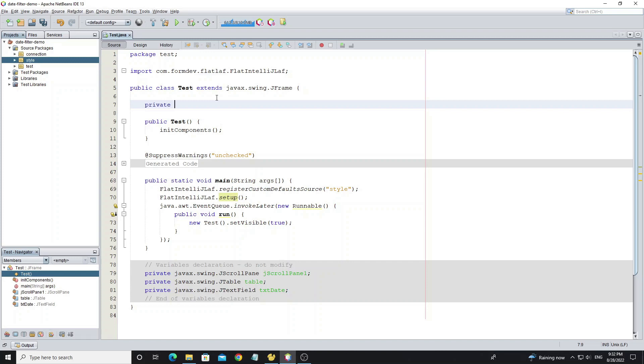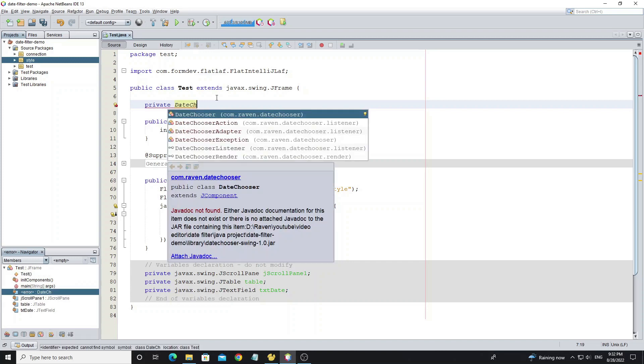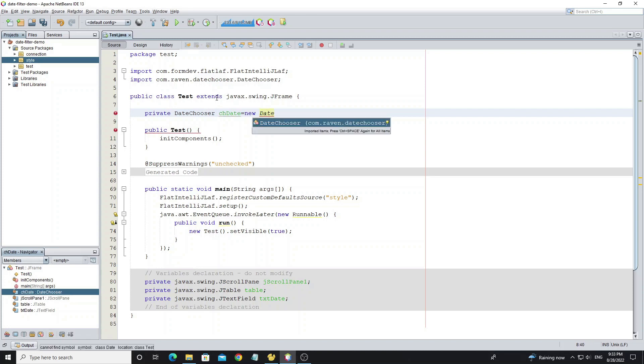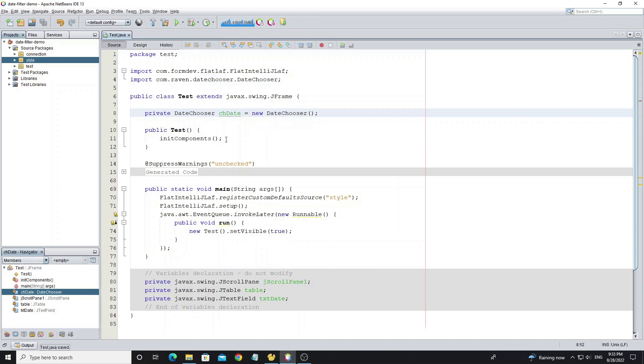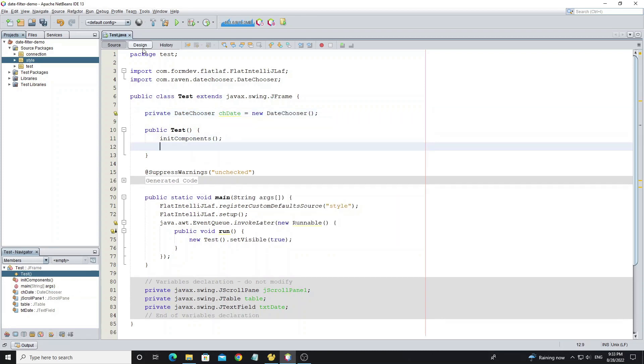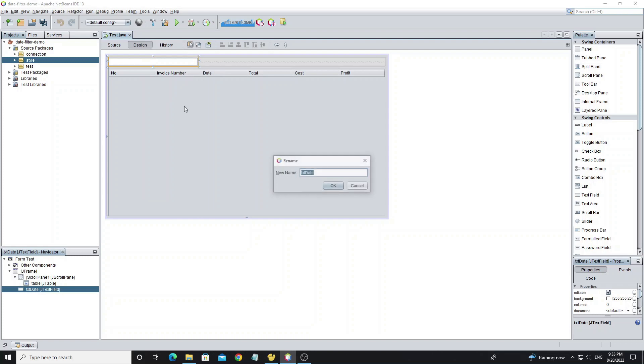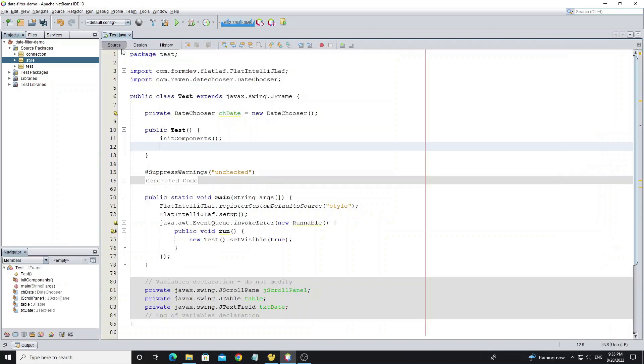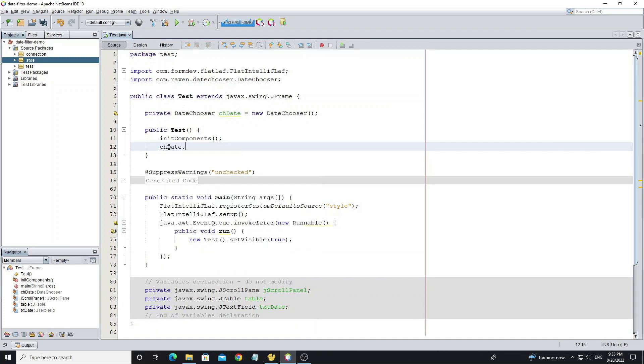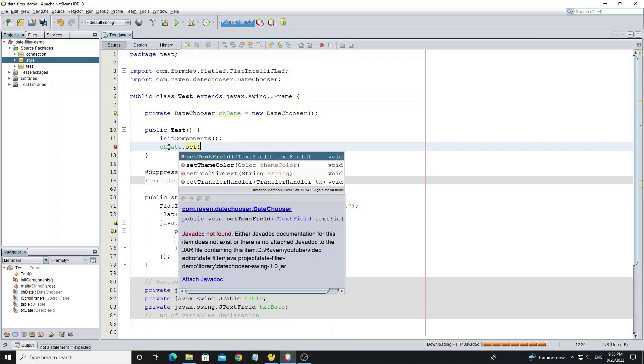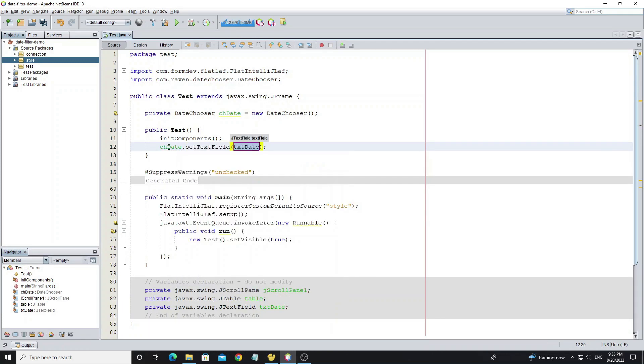First create date chooser object. And we need to show date chooser on this text field by using method setTextField.